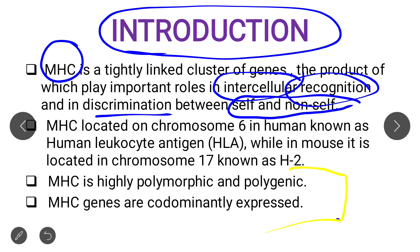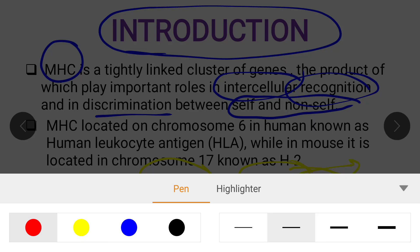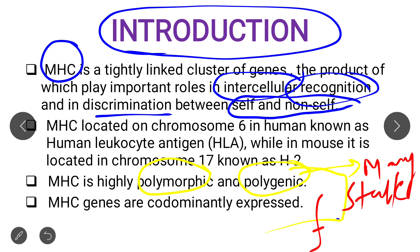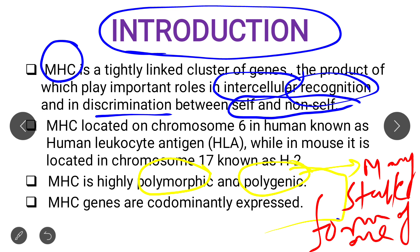Two important points to remember: MHC is highly polymorphic and polygenic. Polymorphic means many alternative forms of the gene — many alternative alleles. Polygenic means many stable forms of one gene — if there are many stable forms of one gene, it is known as polygenic. MHC is highly polymorphic and polygenic — please remember this point.